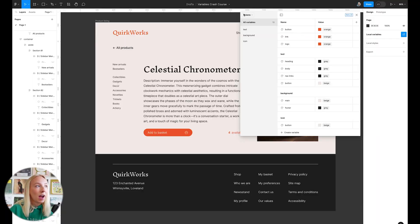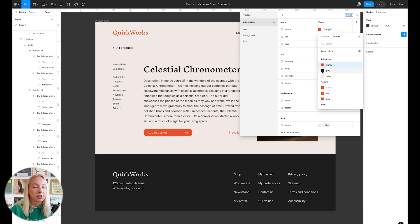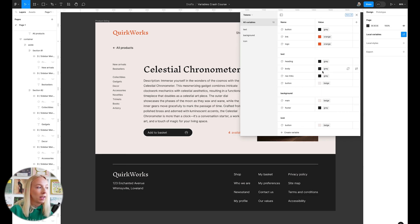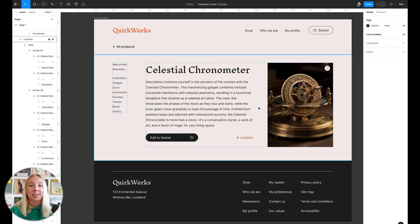So inside our token collection, I'm going to go into button and change this to the gray that we're using. See how this didn't affect the link or the logo because it's its own token.